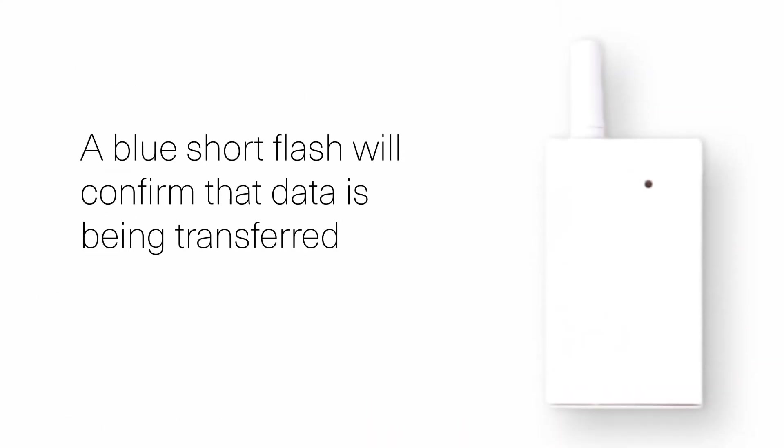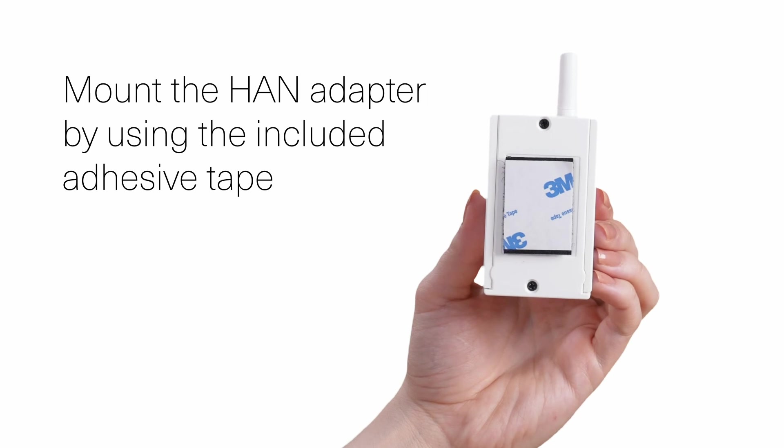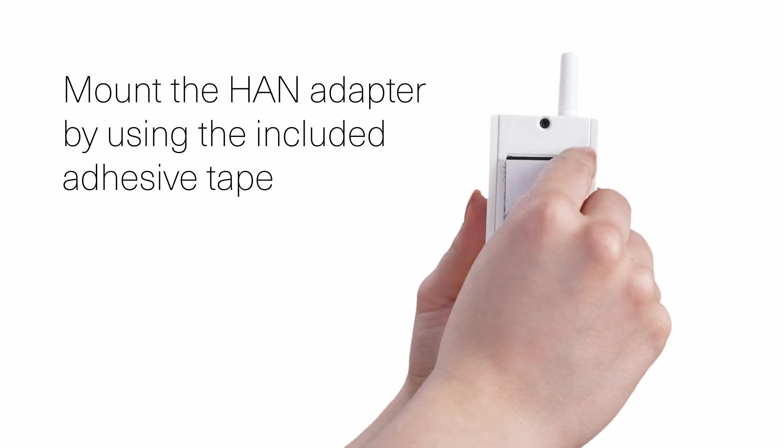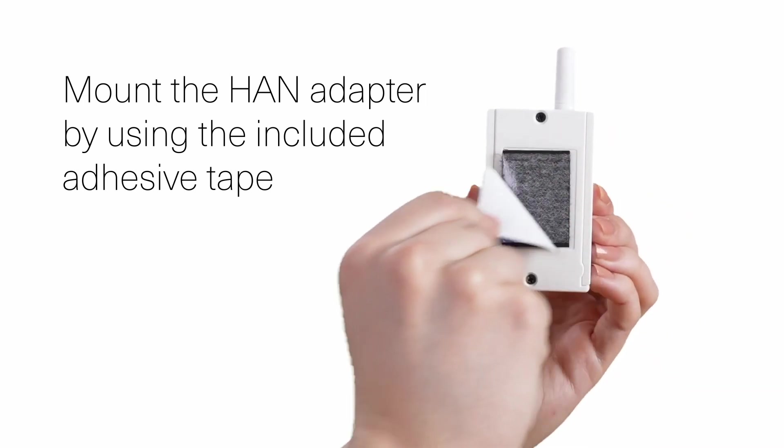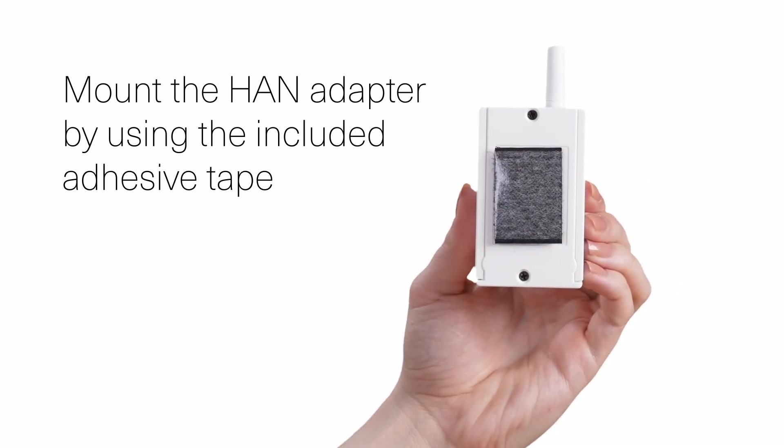A blue short flash when data is processed will verify that the HAN adapter is transferring data. Mount the adapter in your fuse box by using the adhesive tape on the back of the adapter.